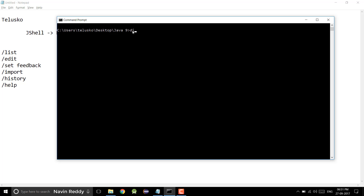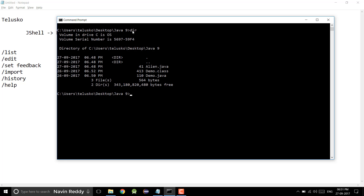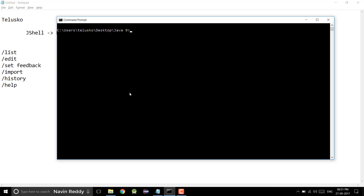What I have in this folder is three files: alien.java, demo, and we have seen the demo before in the first video. Let's clear the screen and go back to JShell. So I will type JShell. Okay, we are into JShell now.